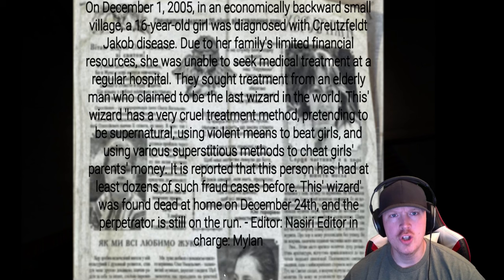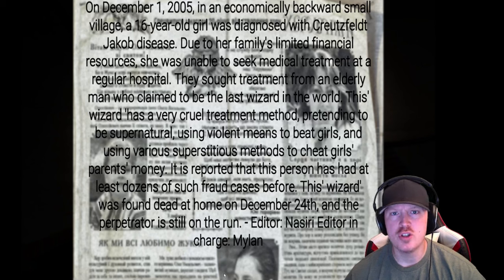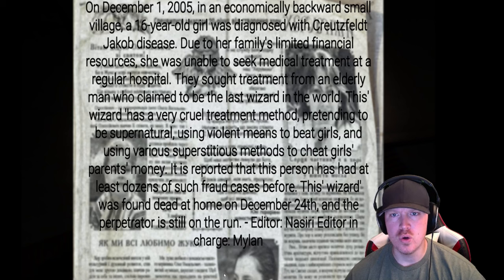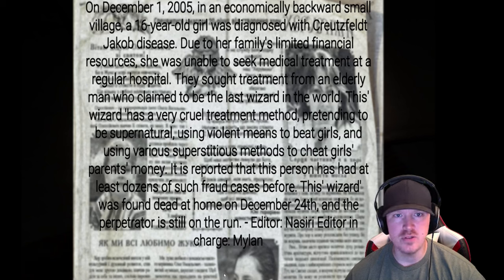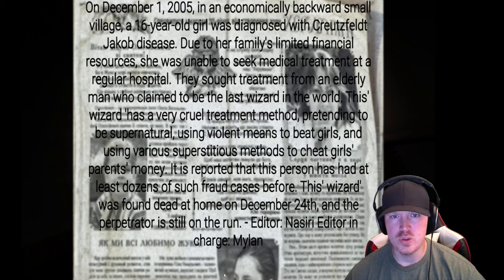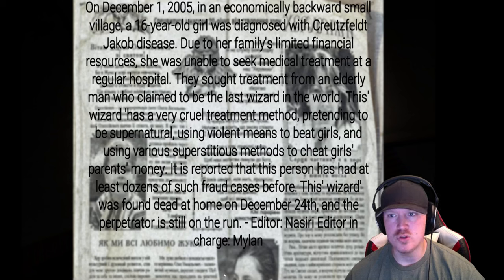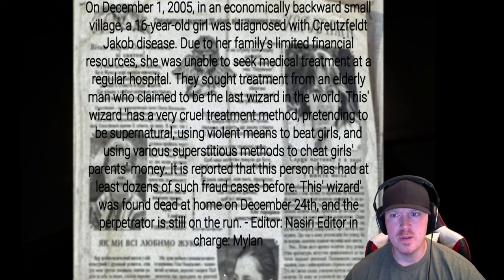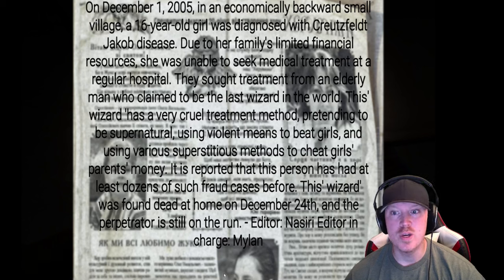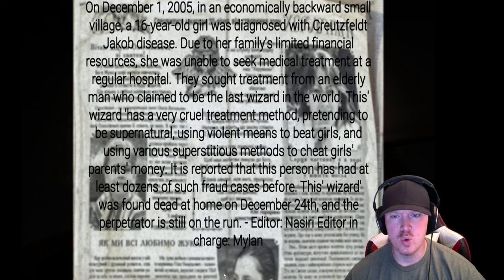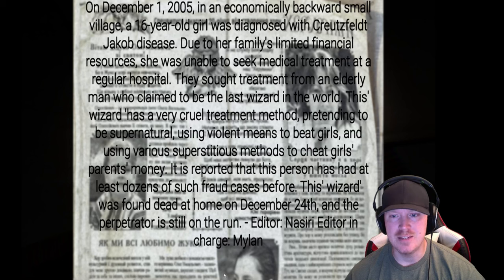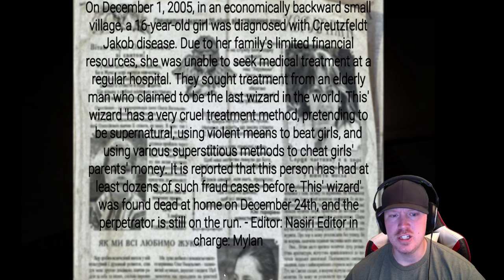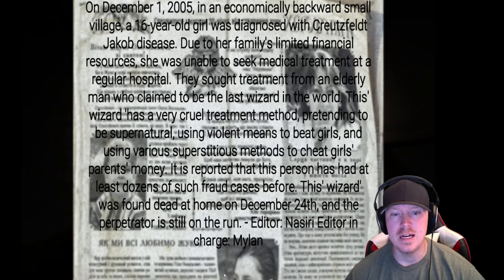Okay. On December 1st, 2005, in an economically backward small village, a 16-year-old girl was diagnosed with Creutzfeldt-Jakob disease. Due to her family's limited financial resources, she was unable to seek medical treatment at a regular hospital. They sought treatment from an elderly man who claimed to be the last wizard in the world. This wizard used a very cruel treatment method, pretending to be supernatural, using violent means to beat girls, and using various superstitious methods to cheat girls' parents' money.